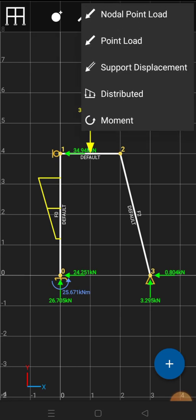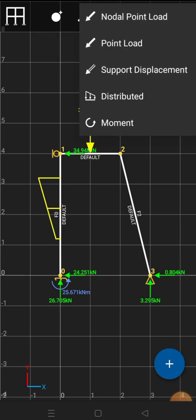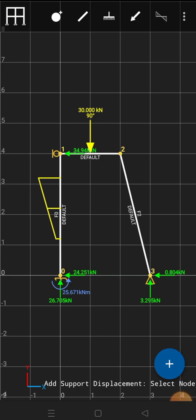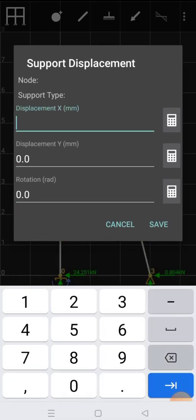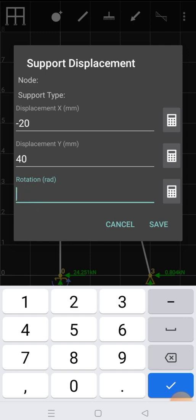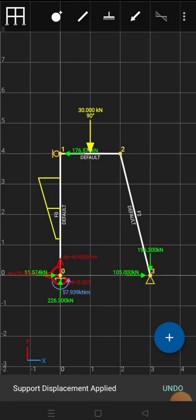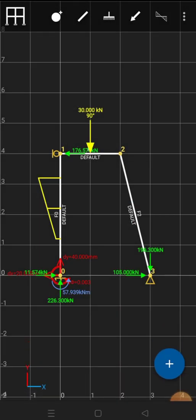You can also provide support displacement. I'll apply a support displacement at the fixed support: a displacement of minus 20 millimeters in X, 40 millimeters in Y, and a rotation of 0.003 radians. The applied support displacement is shown in red, displaying dx, dy, and the rotation phi of 0.003. This is how you apply loads and support displacements on your frames.